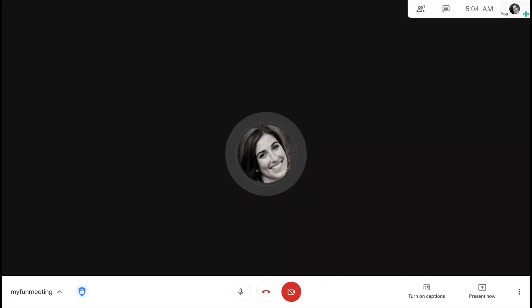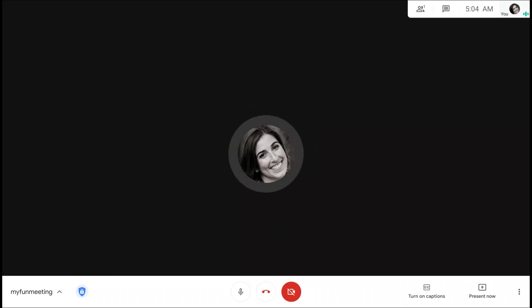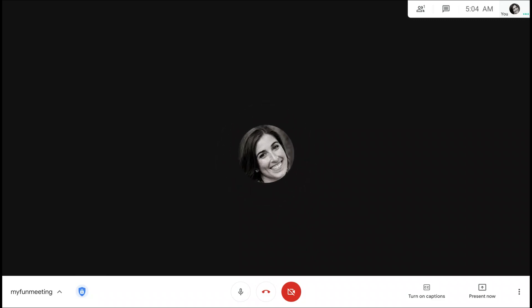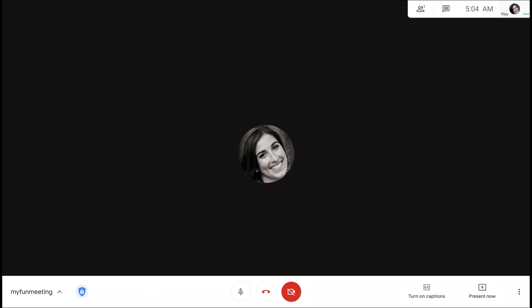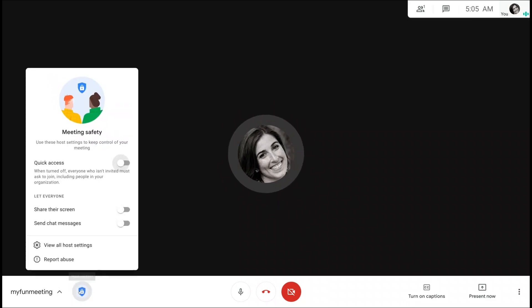We're introducing three new host controls to Google Meet to make your meeting safer. Together, these controls will allow the host to decide who can join meetings, who can share their screen, and who can send chat messages. You can find these controls here under the shield icon. Let's take a look at them one by one.